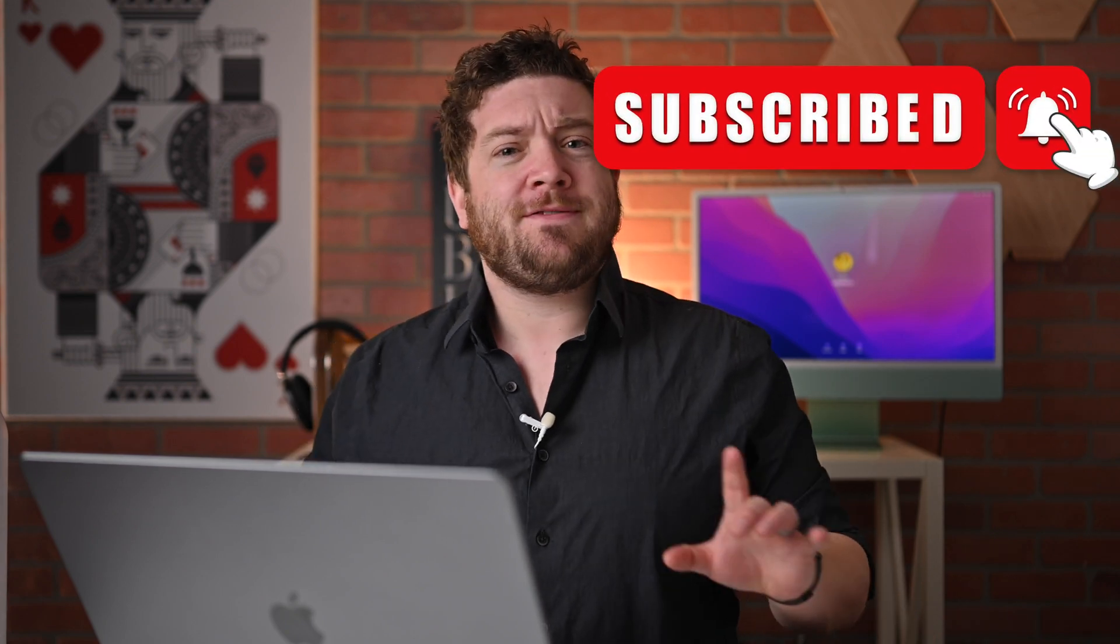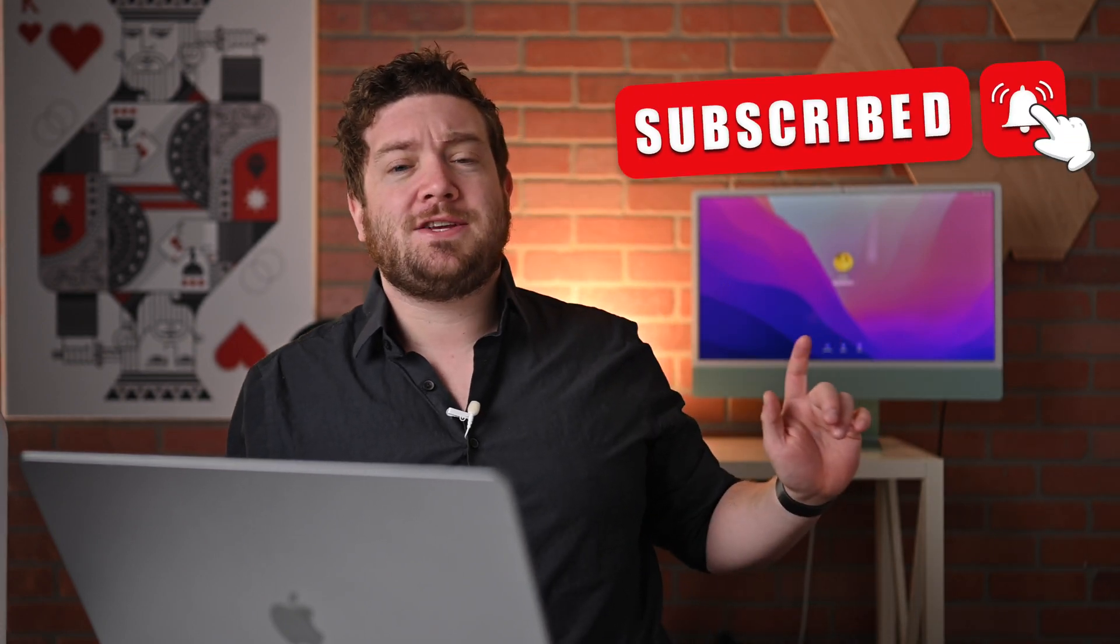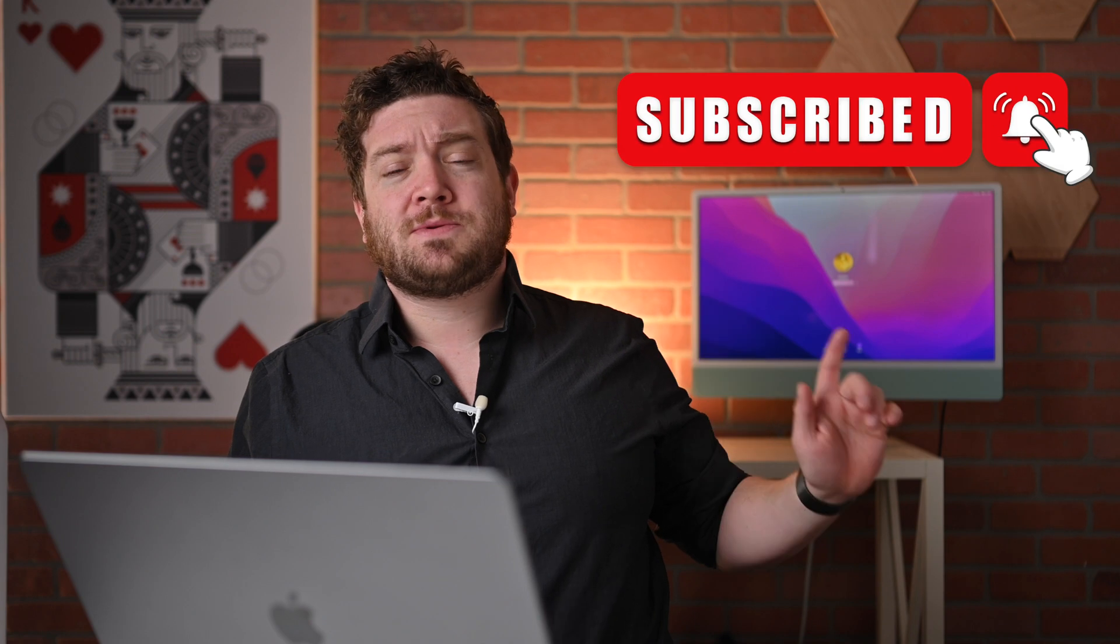If you haven't done so already, I implore you to please take just a moment, subscribe and enable those notifications so you don't miss any of my videos.